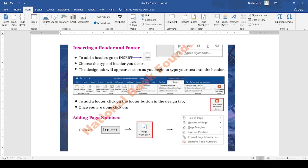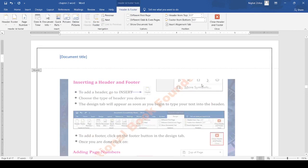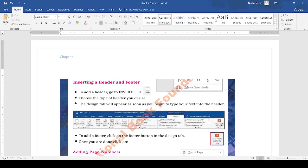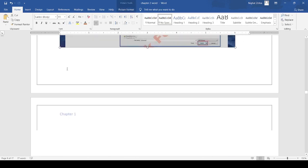How do we use it? To add a header, go to the insert tab and choose the option of header. When I click on header, the insertion point displays and here we have to write the header. For example, I am going to write 'Chapter 1' here. When you finish writing, close the header and footer. Now you can see this header displays on every page.